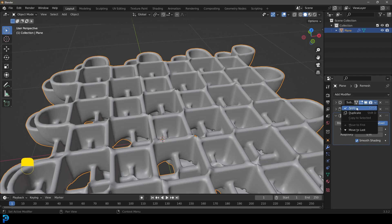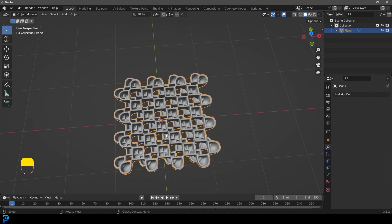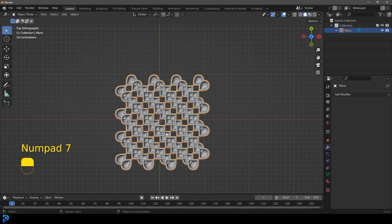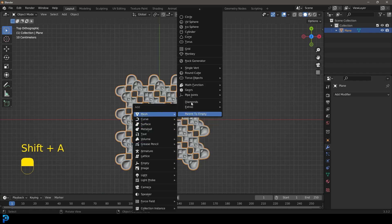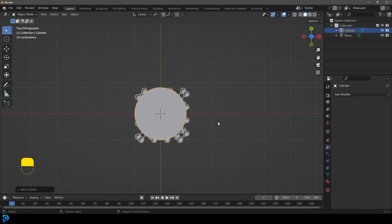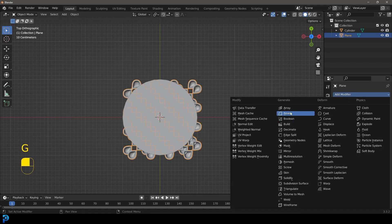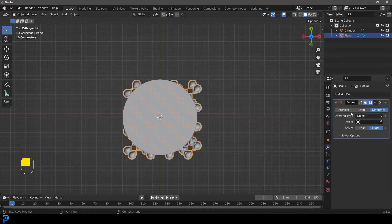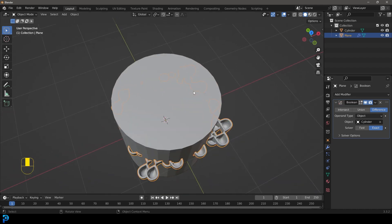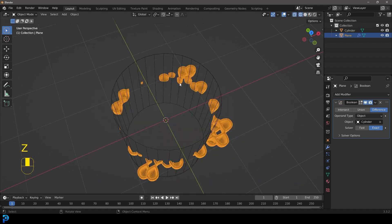Now apply the subdiv, apply the solidify, and apply that remesh. We want this to fit into a cylindrical shape, so go Shift A and add in a cylinder. Select the mesh object again, go to a modifier, and give it a Boolean operation. Use the eyedropper to select that cylinder.